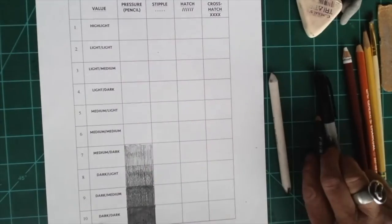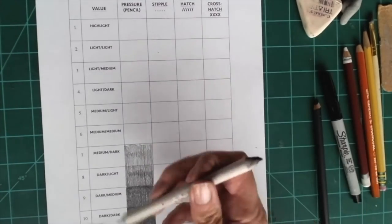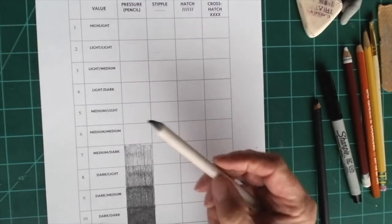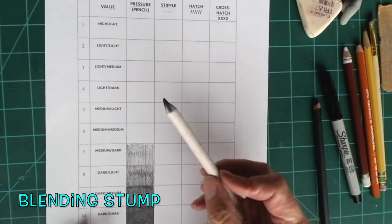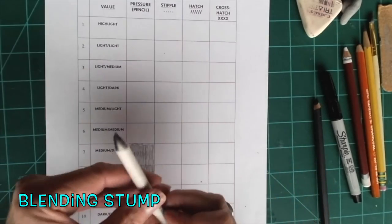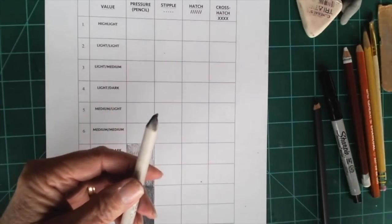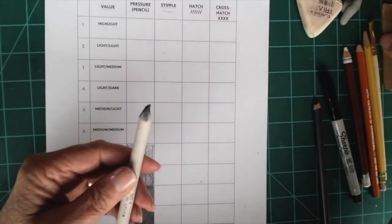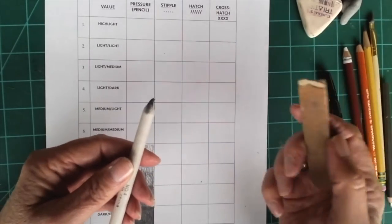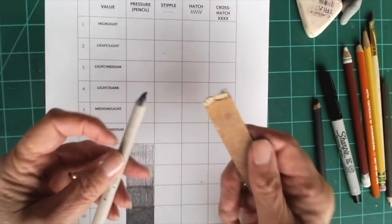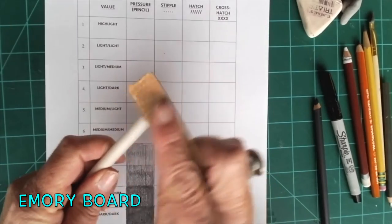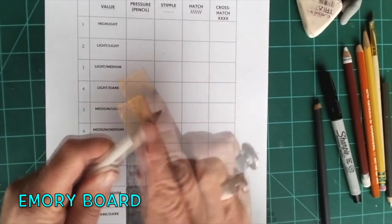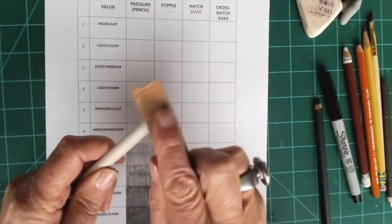Okay, when you're doing this, if you want to blend, I'm using a blending stump to blend. If you ever need the blending stump, maybe it'll get something other than graphite on it, or you just want a clean start, you take an emery board and you sand it. Never peel a blending stump.